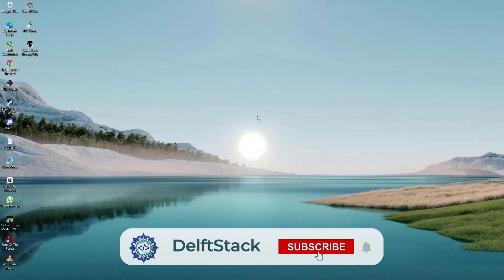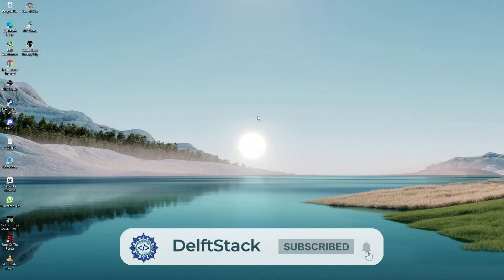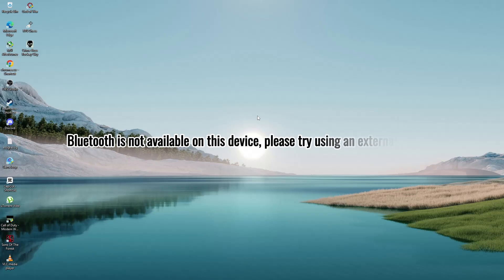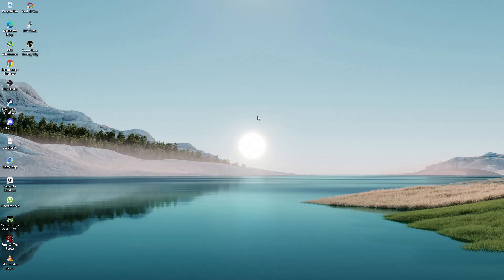In this video, I will show you how to fix the error message that says Bluetooth is not available on this device. Please try using an external adapter. This issue can happen on both Windows 10 and Windows 11. I'll walk you through some steps that may help you solve the problem.